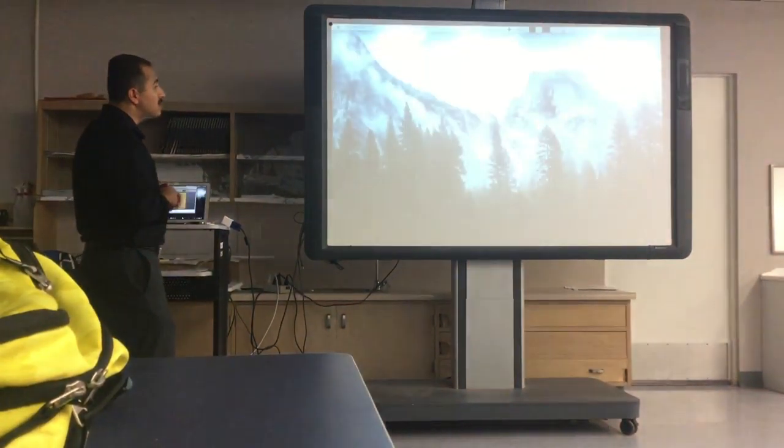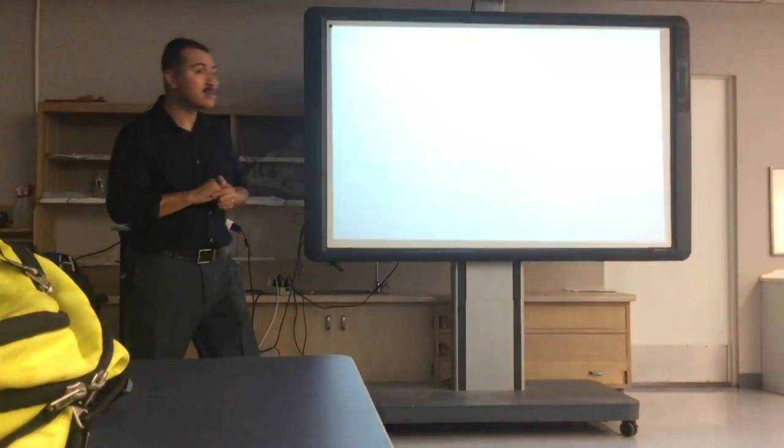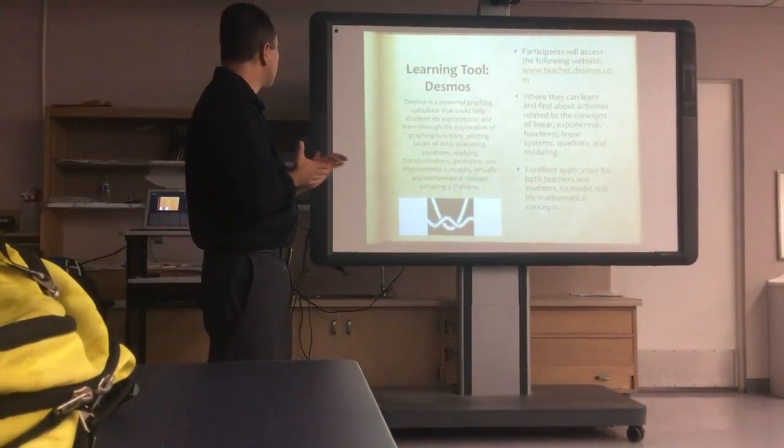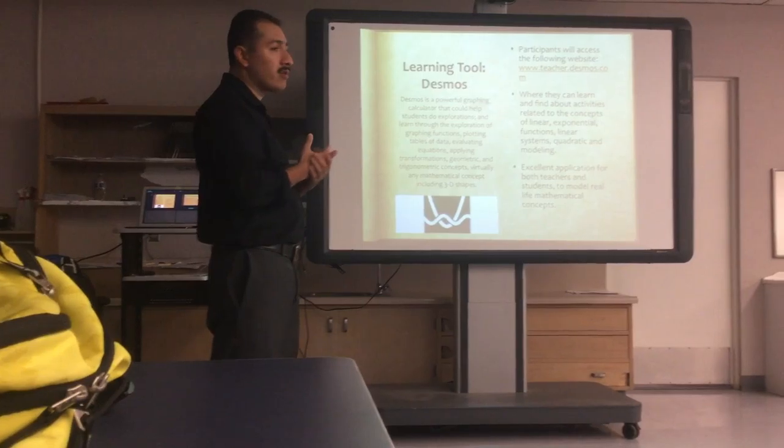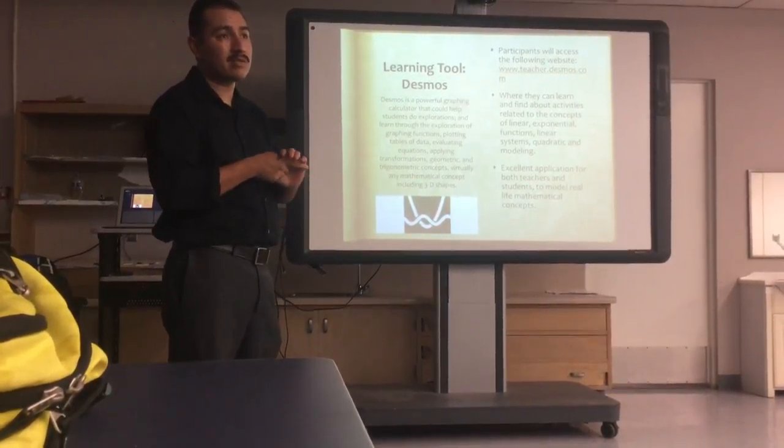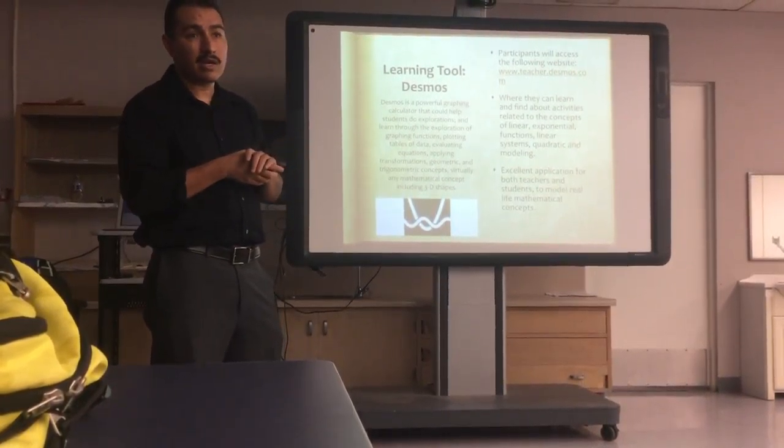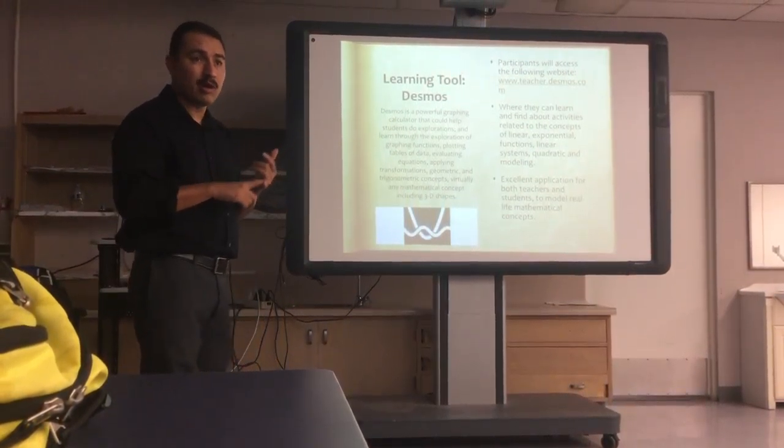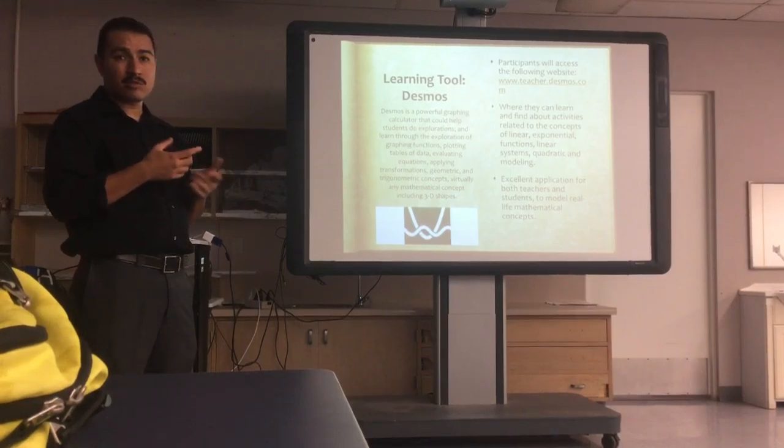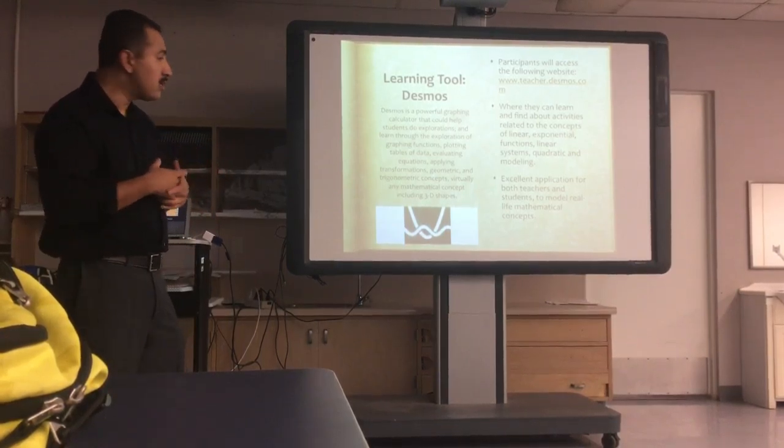For mathematics, it's Desmos. Desmos is a very powerful graphing calculator. They have all kinds of stuff in there that applies to algebra, geometry, even trigonometry.